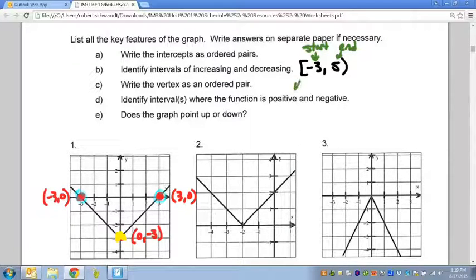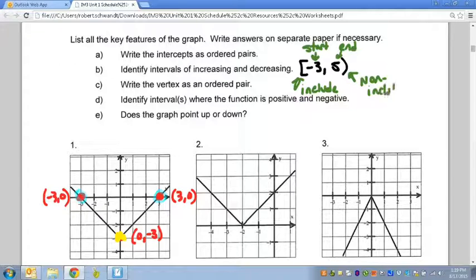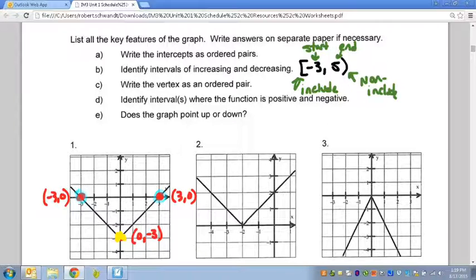The bracket means I can include that value in my interval — including negative three to whatever number. The parentheses means non-inclusive, meaning that would be a number where my graph has a hole, a gap, or maybe an asymptote. Those occur with problems that have denominators, a square root, something like that. So that is interval notation.